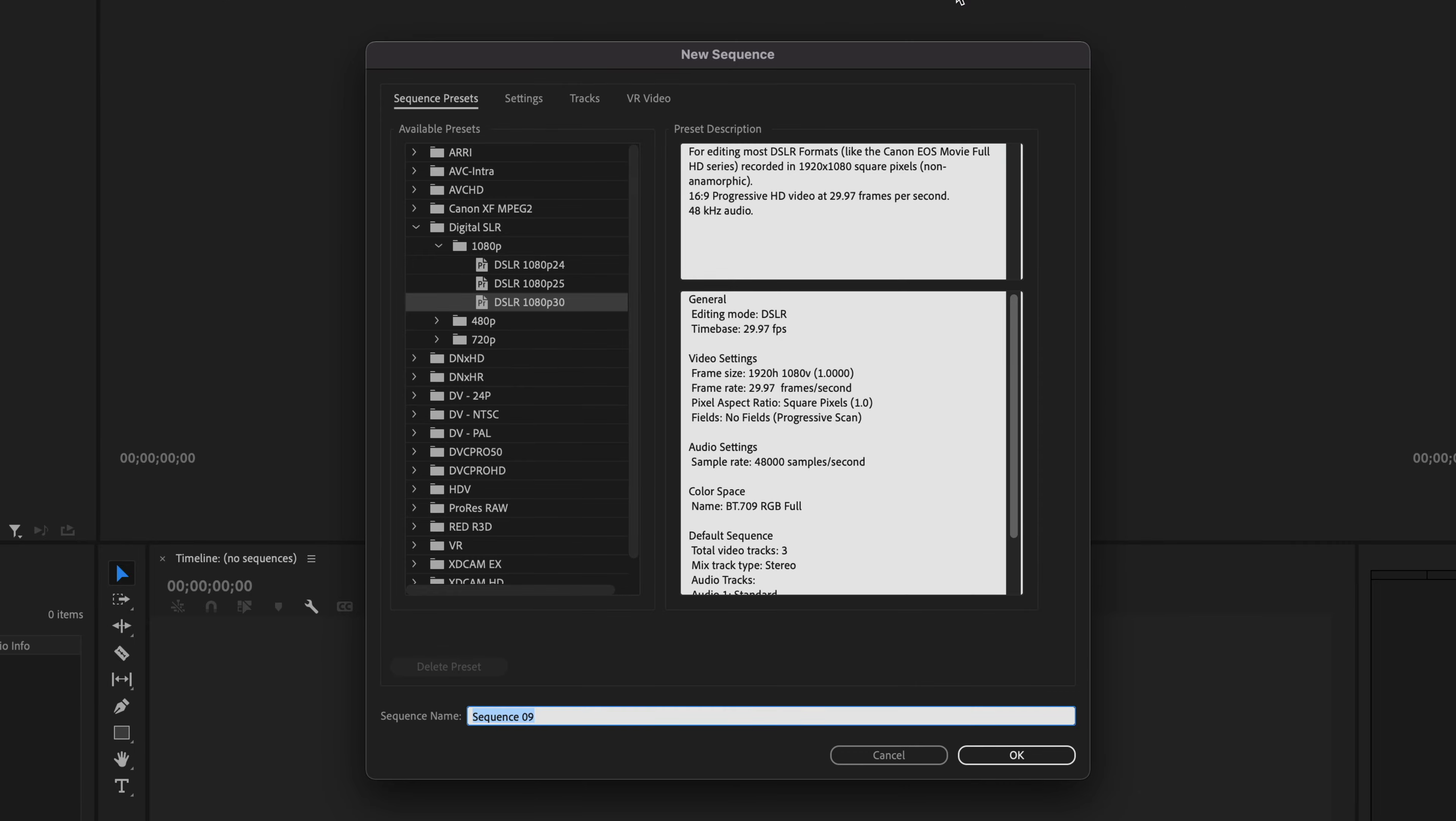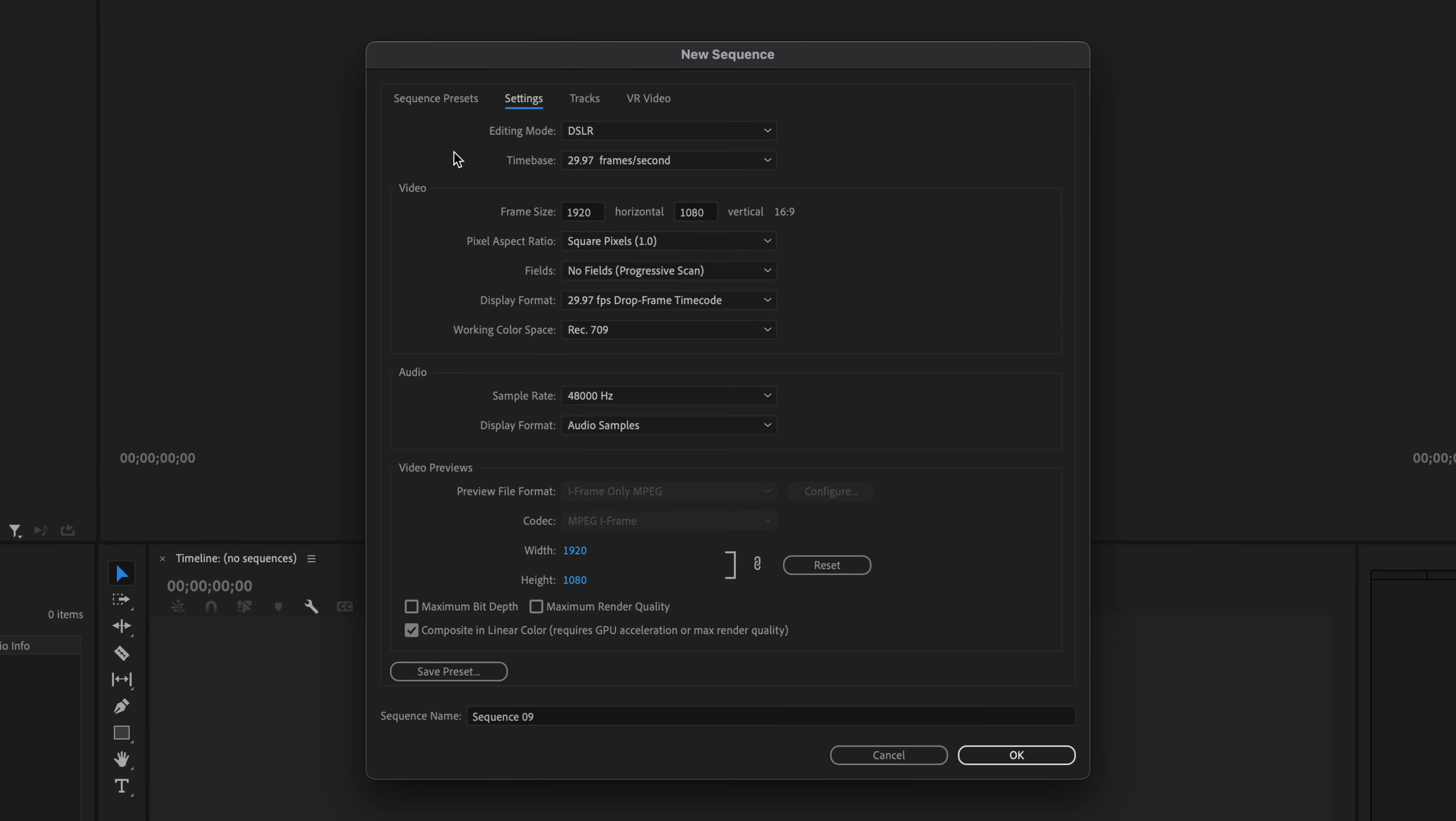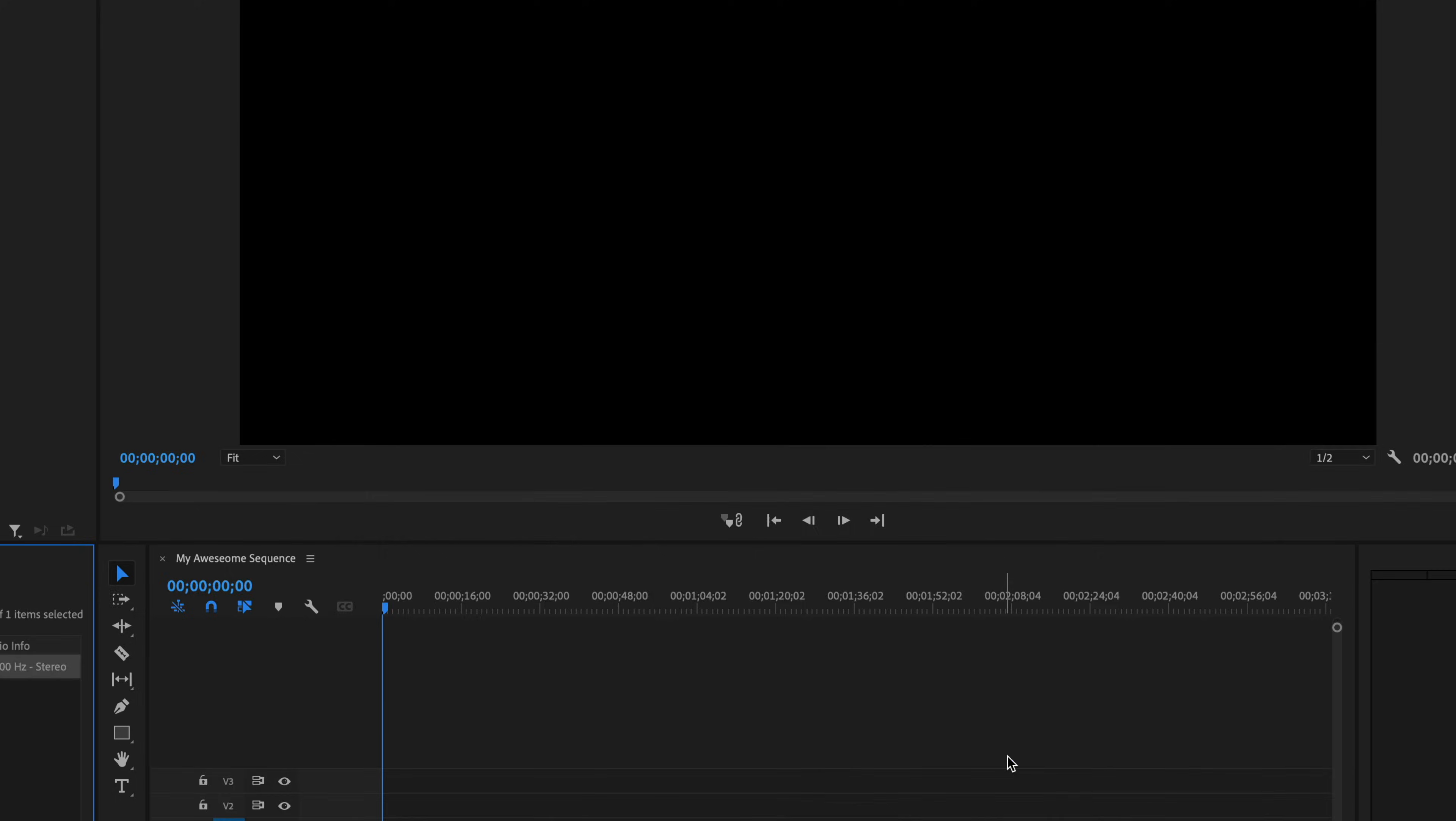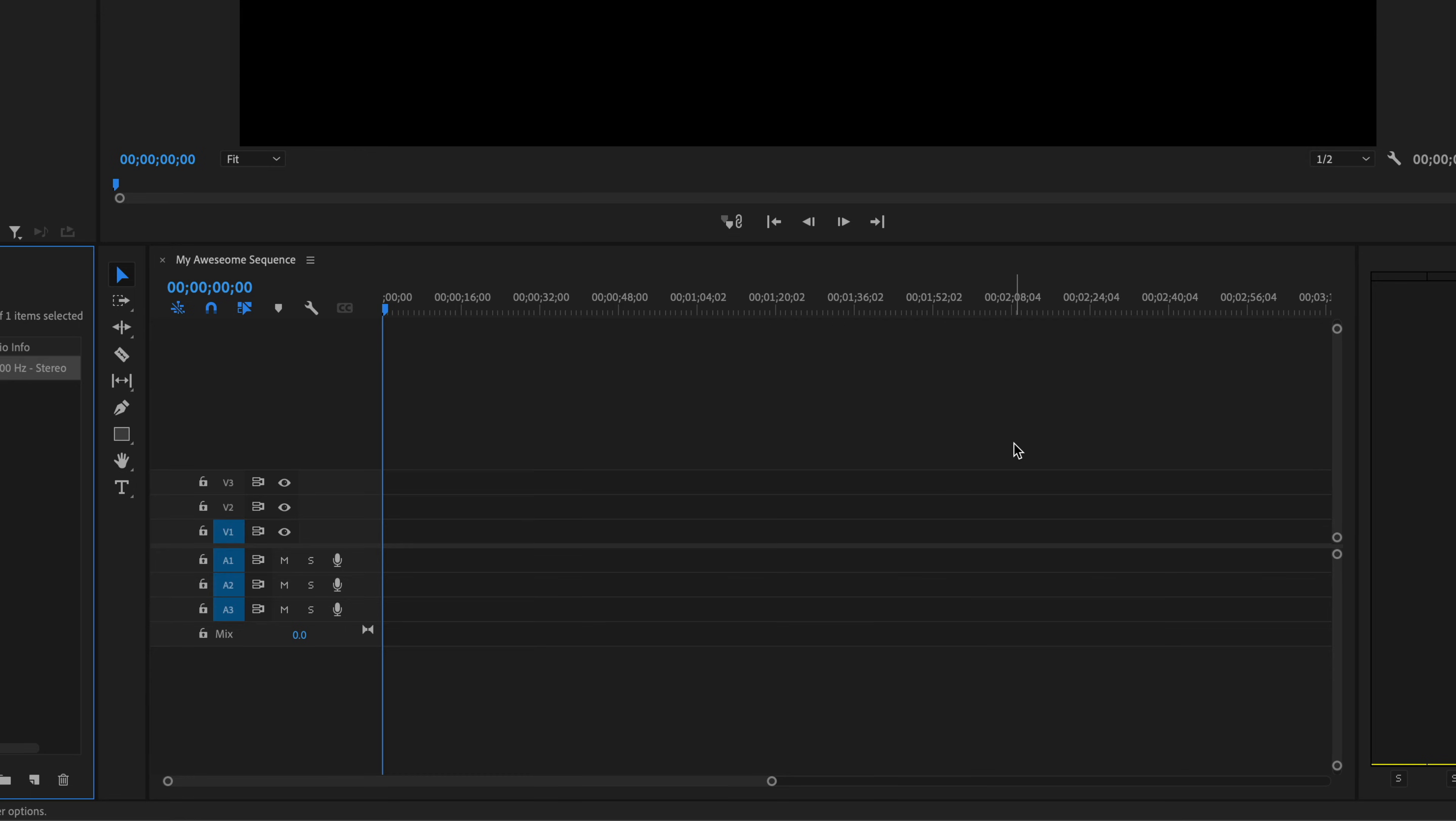Just click that. That's going to open up the same new sequence dialog box. You can select a preset, or you can manually enter in the settings. You can give your sequence a name down here. Click OK, and that will create a new sequence from scratch.